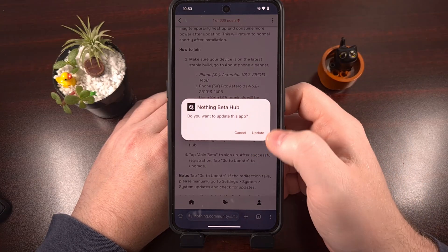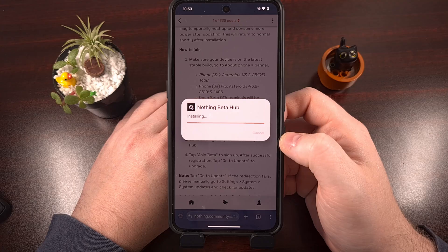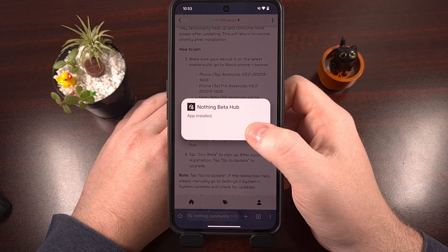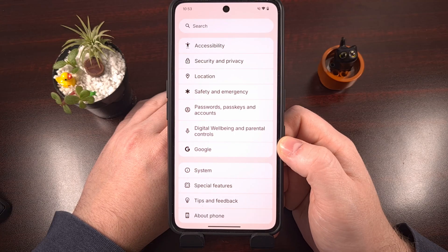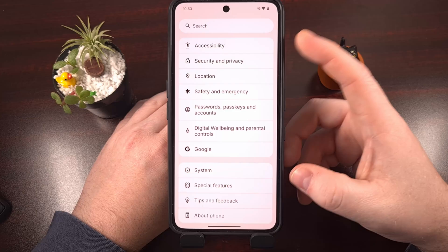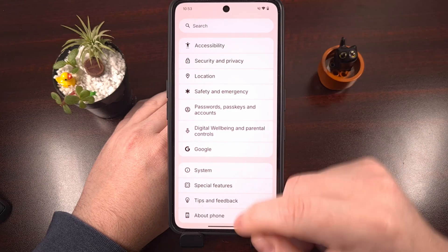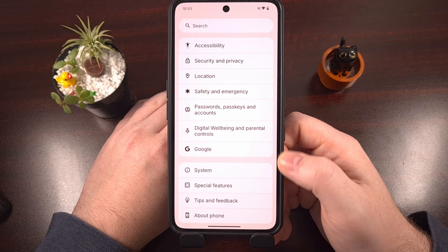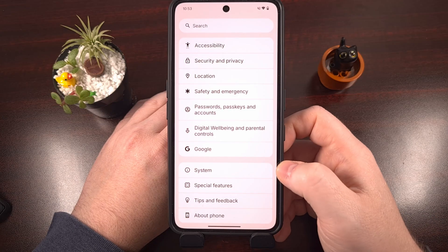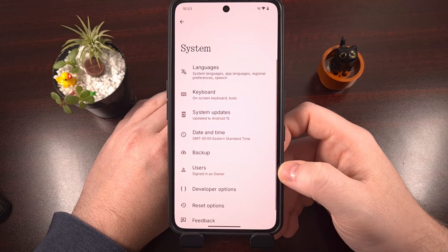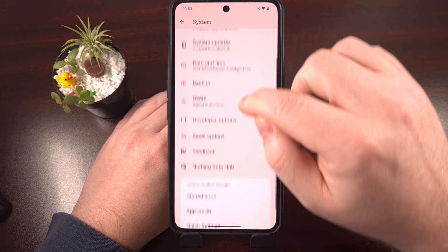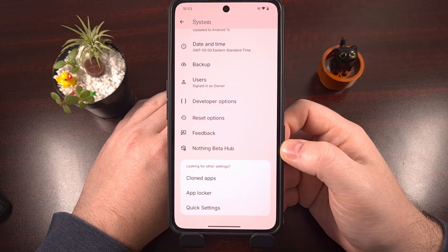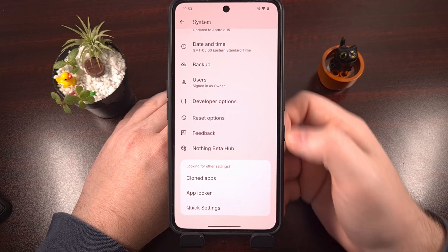Go back to the Settings app main menu, scroll all the way down, and tap into the System menu. If you have installed that beta APK file, you should see the Nothing Beta Hub in the list. Go ahead and tap on that, and tap Allow.